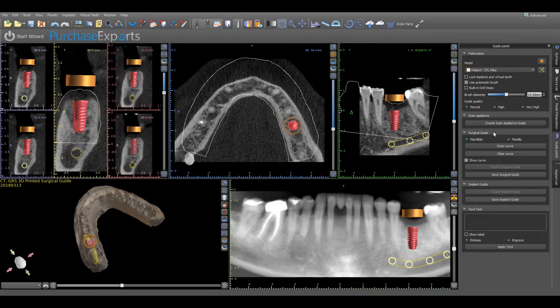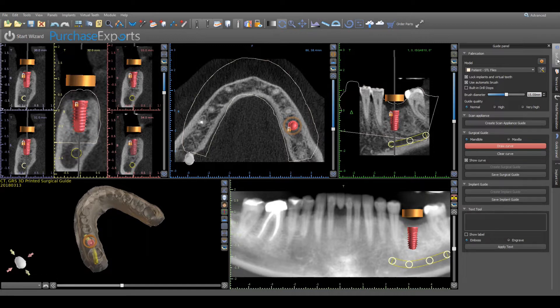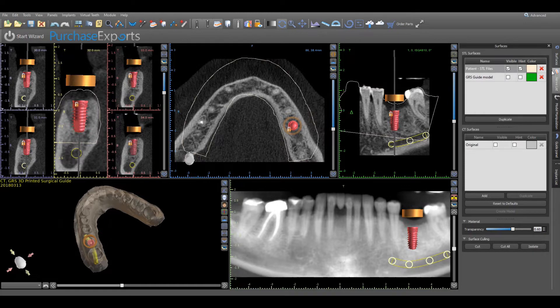Now to design the surgical guide, confirm either mandible or maxilla and then click on Draw Curve, which will automatically lock all implants and teeth in the planned position. Prior to designing the surgical guide, make sure that the virtual model is completely opaque and all transparency has been removed by clicking on the Surfaces tab, highlighting the model to be used, and removing all transparency under the material subheading by using the slider bar to the right.